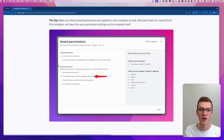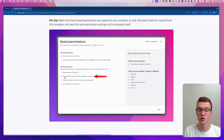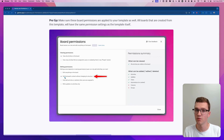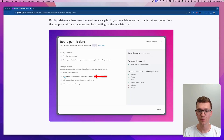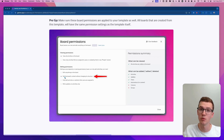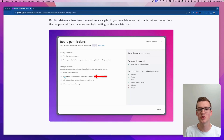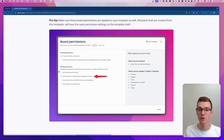I would recommend this specific choice because it allows your team members to change the content but not the board structure — so they cannot rename, delete, or add columns. They can only work within the board without changing its structure. I recommend this because as you use Monday more, you want standardized boards for projects or clients, and when people start creating boards their own way, it becomes quite hard to pull data into dashboards and build overviews.